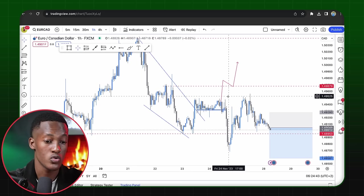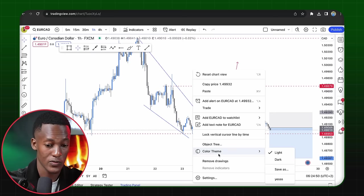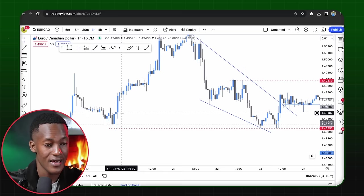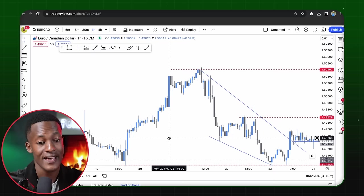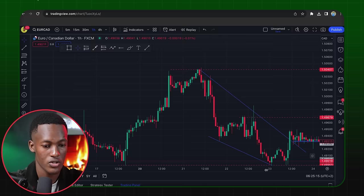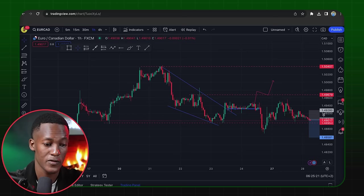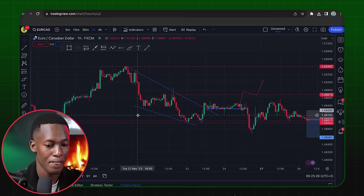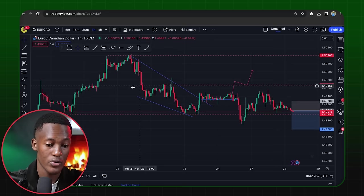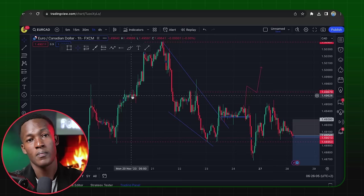Once you have TradingView installed it will come in the default view and it's up to you to change it. In my settings I have blue candlesticks and gray candlesticks — the blue ones represent buyers or a bullish movement, and the gray ones represent sellers. By default the platform usually shows green candlesticks for price going up and red candlesticks for price going down. When we see green candlesticks we look for buying opportunities, and red candlesticks signal selling opportunities — but that's more of technical analysis.